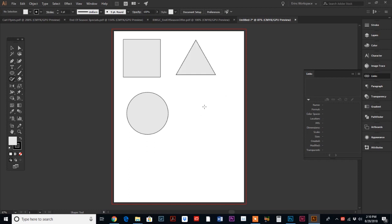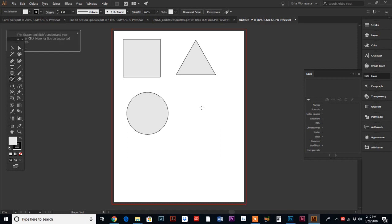But here's the thing — I wish that it would make like a heart. But watch, when I try to make a heart, it doesn't do it. Because if you see this message up here in the left-hand corner, the Shaper tool can't understand it. So on one hand, I think it's cool that Illustrator can do that. But on the other hand, I can draw a triangle in less time than it would take me to actually select the Shaper tool.